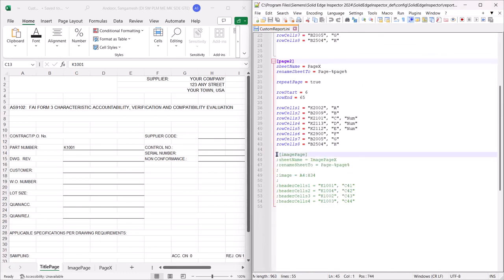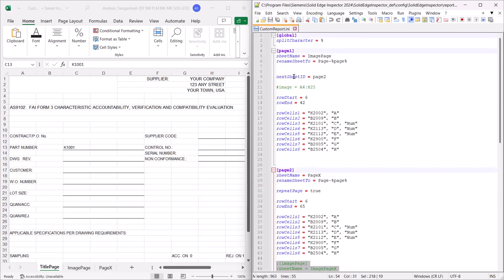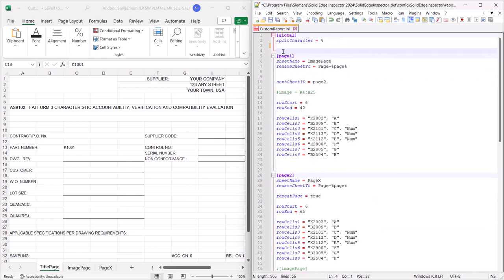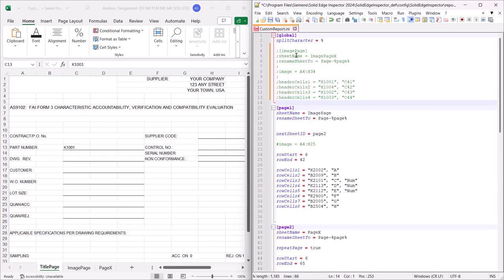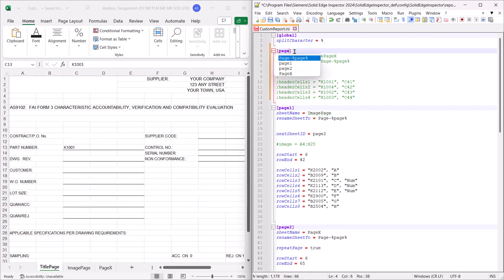Save the file. As we have modified the Excel report template by adding a new sheet at the beginning, we now need to update the corresponding INI file.